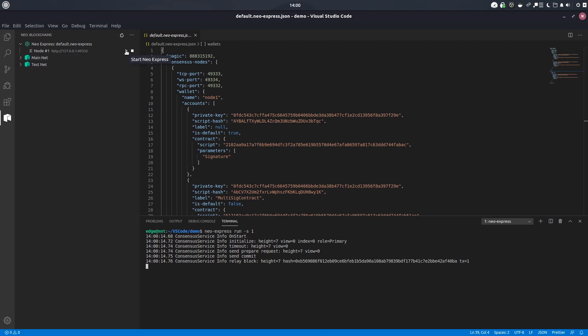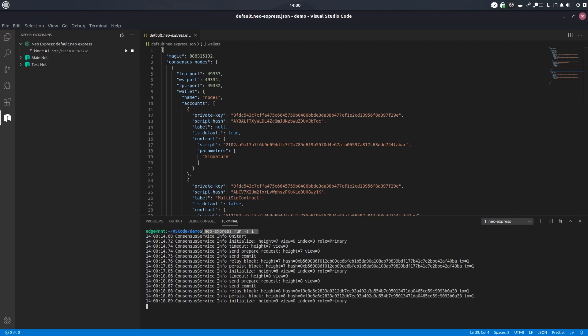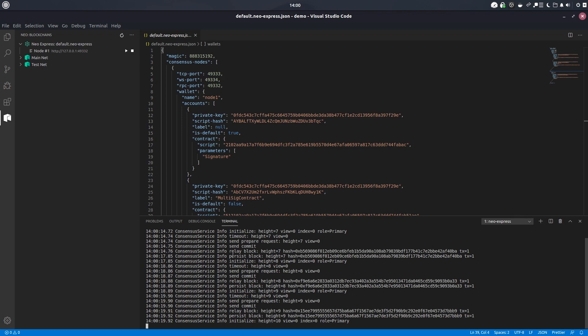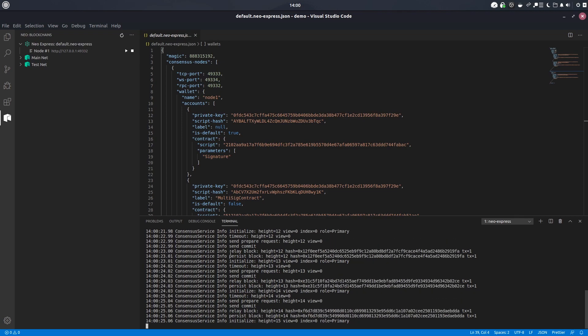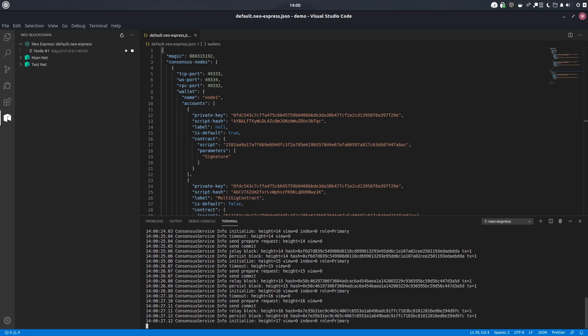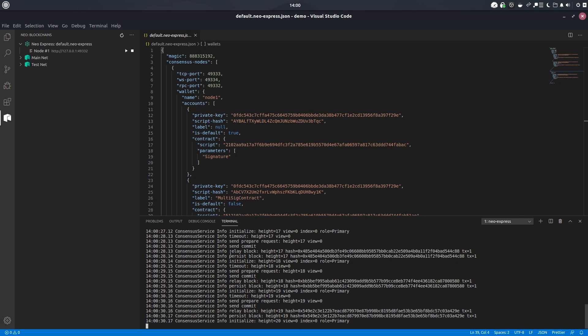You can't currently specify a block time when triggering the blockchain using the start icon here. So you'll need to do that through the command line itself. I have on good authority from Harry that something they're working on for the future is making sure that everything you can do in the toolkit you'll be able to do it through the UI. So something to look out for in a future update.